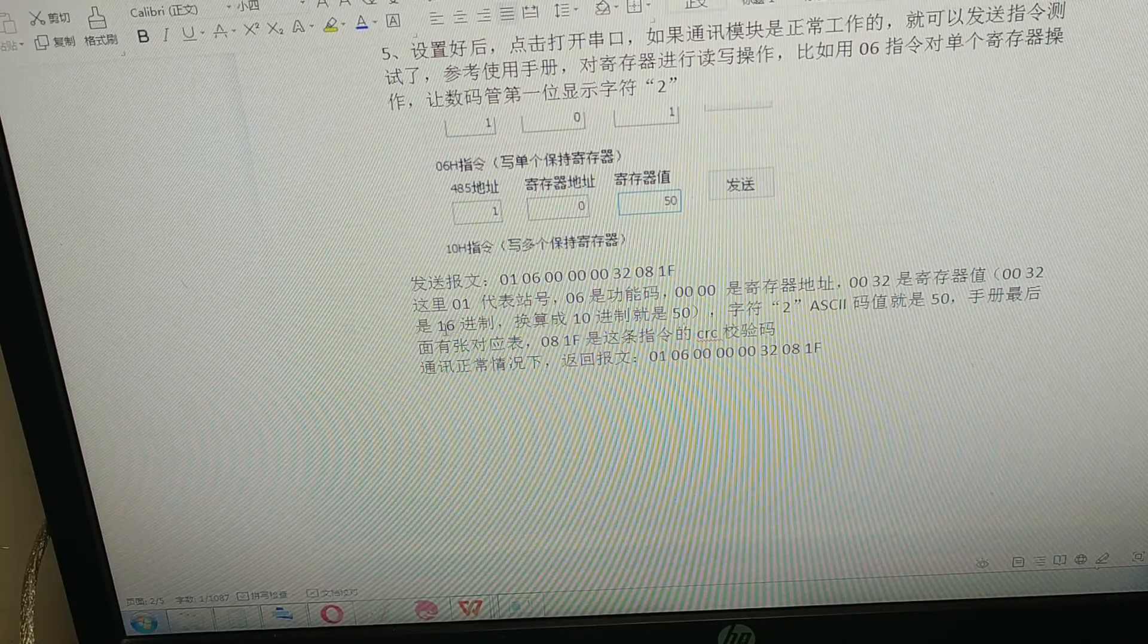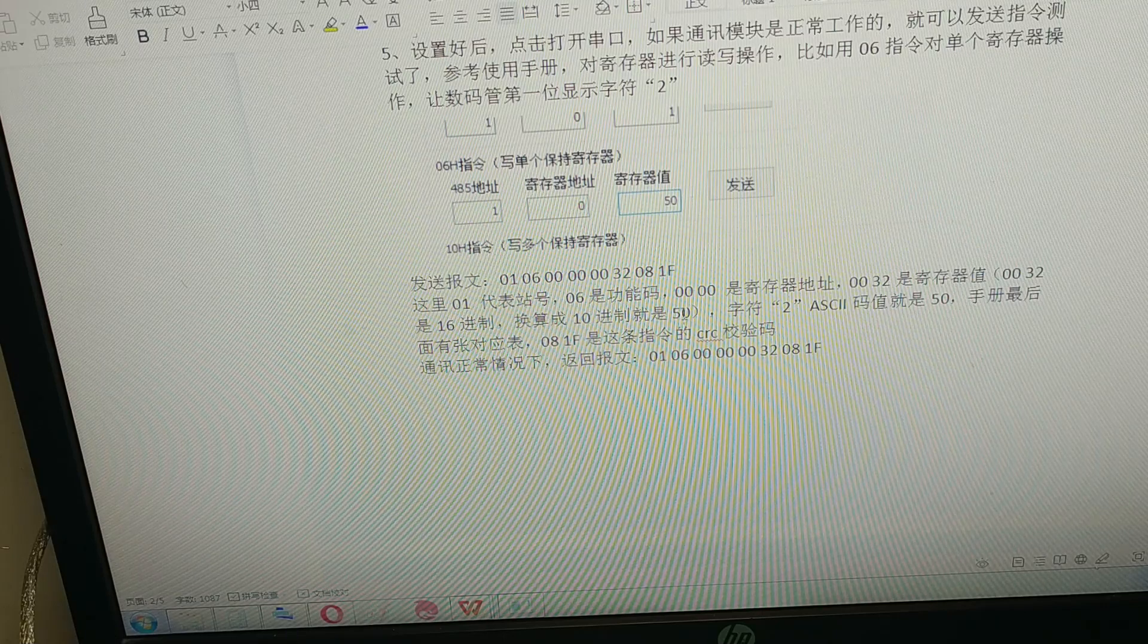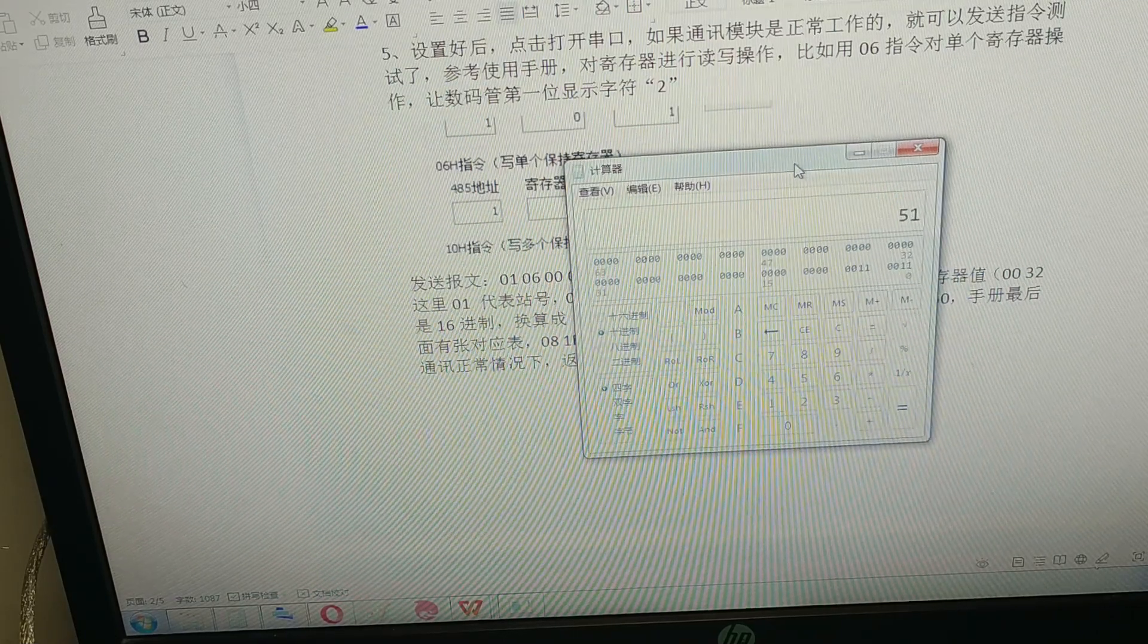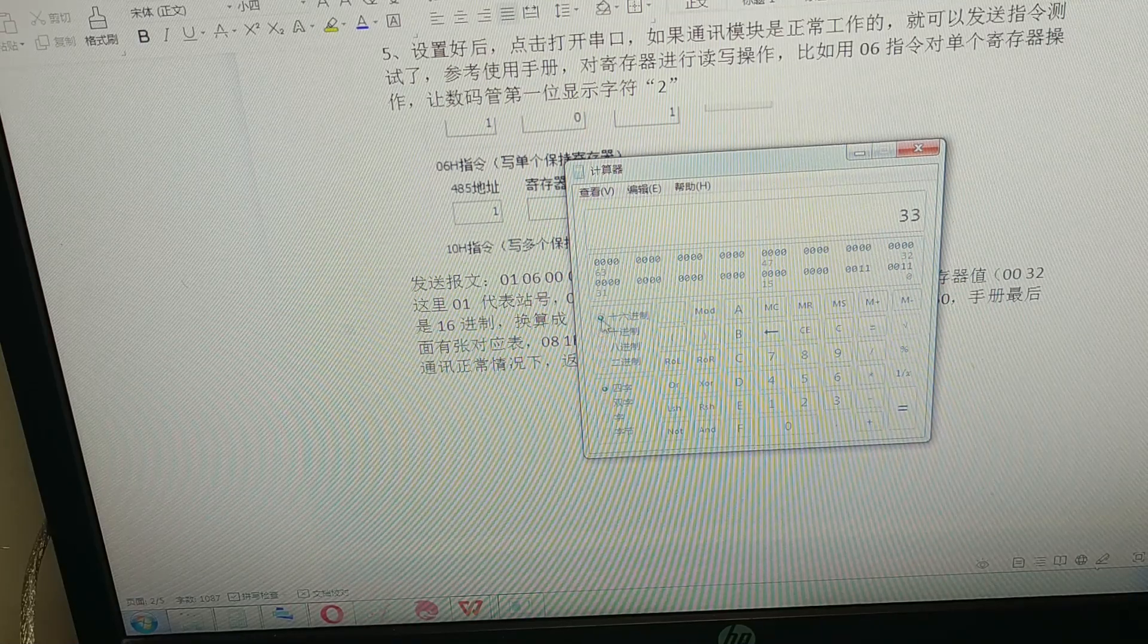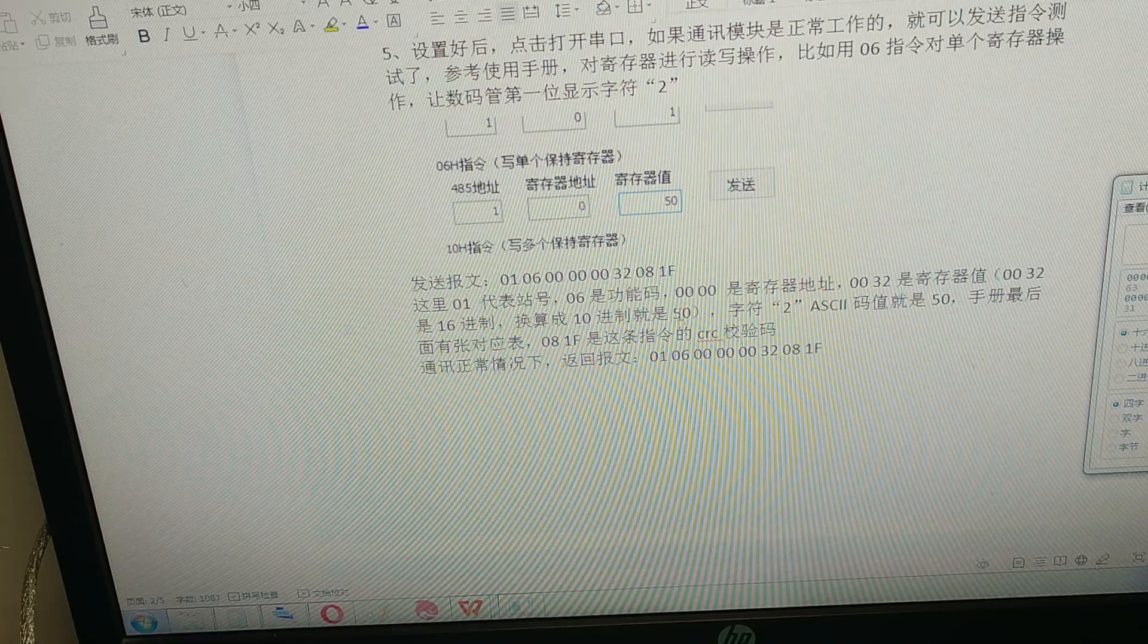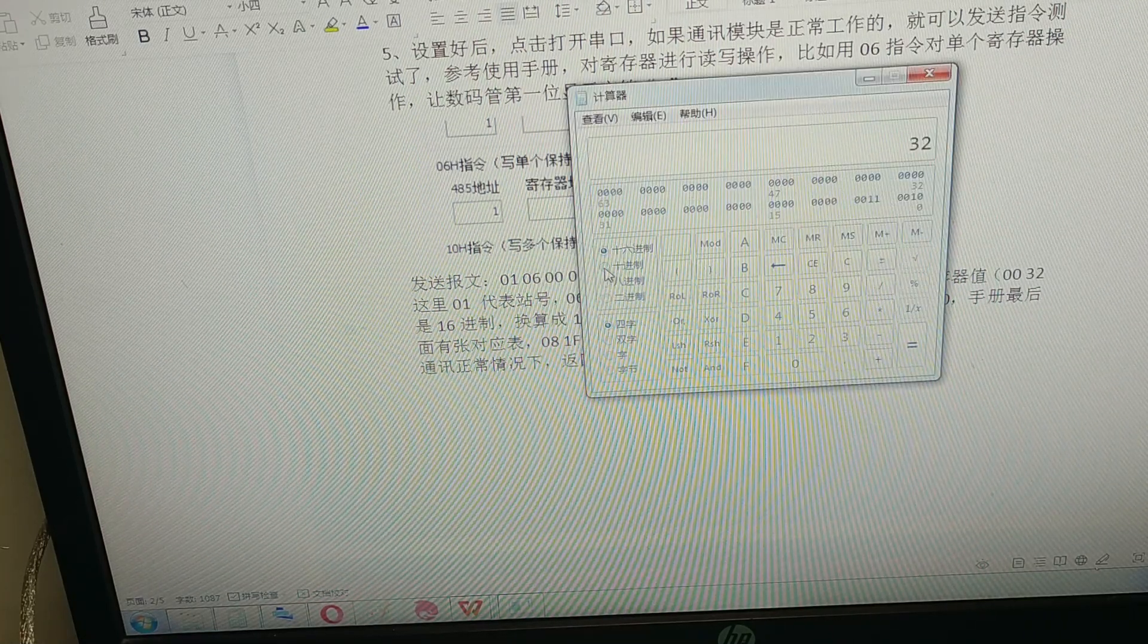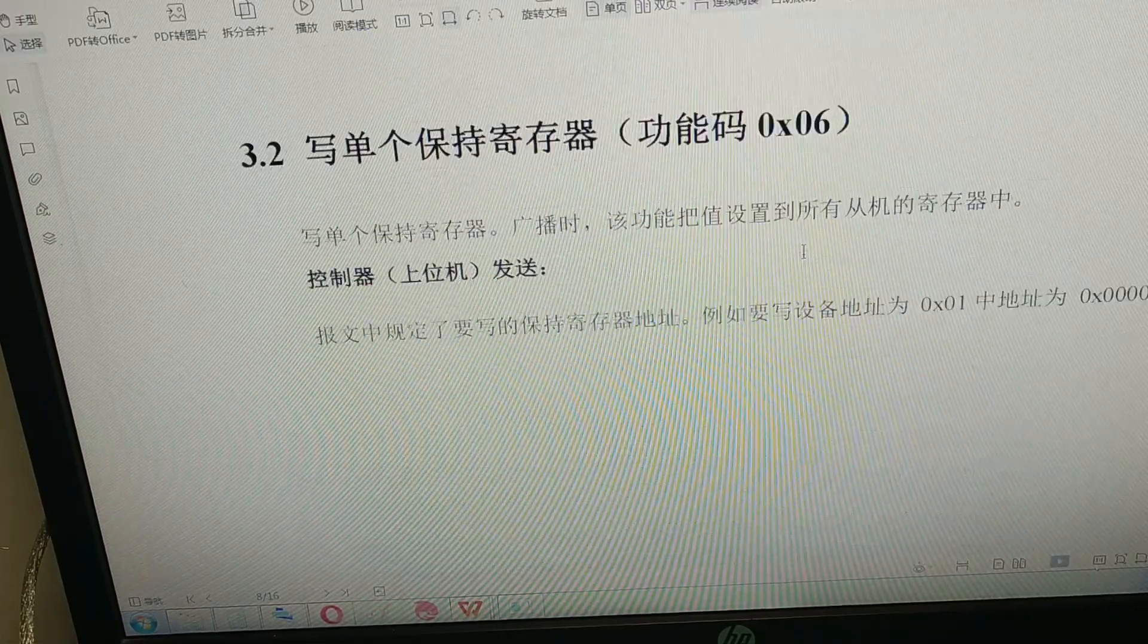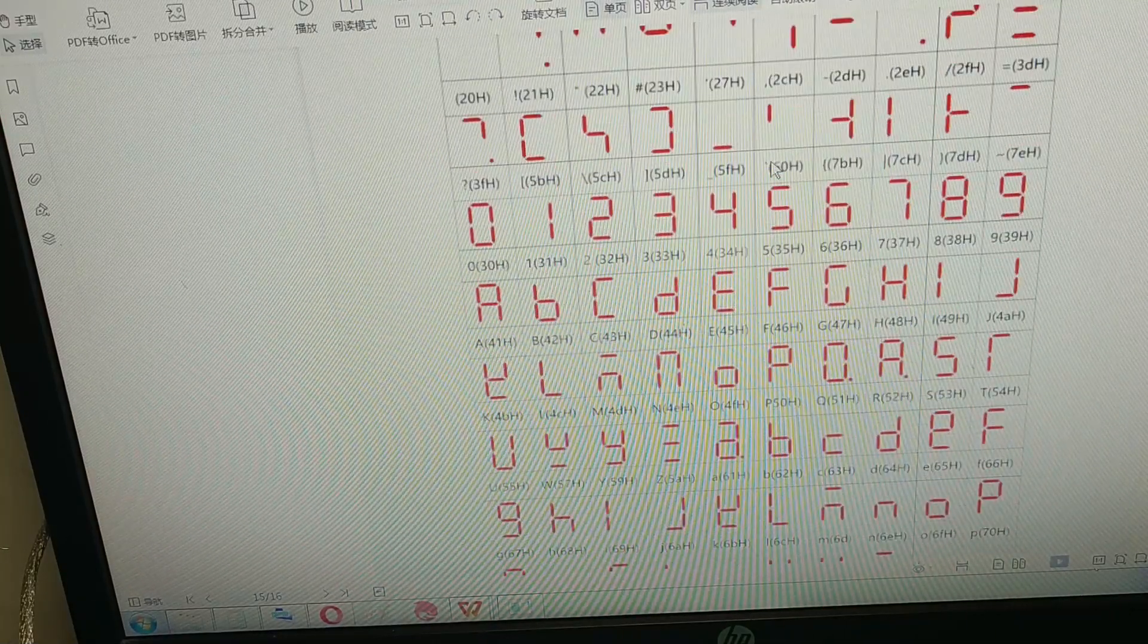When you change it into decimal it is 50. Open the calculator and you can see we change it into hex mode. The 32 matches 50, so 32 hex changed into decimal is 50.